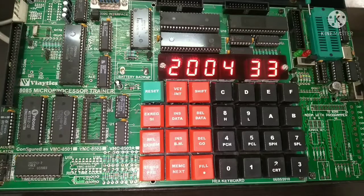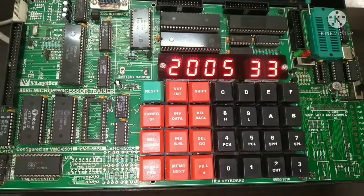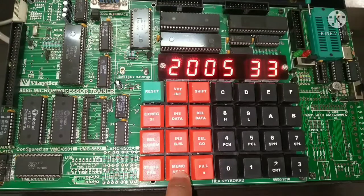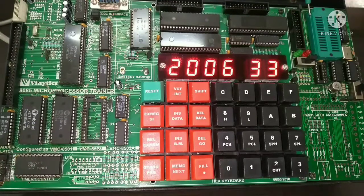At 2004, the LSB of the result is going to be saved, and at 2005, the MSB of the result is going to be saved. We don't have to change anything there. Now we start entering the program opcodes from address 2006.